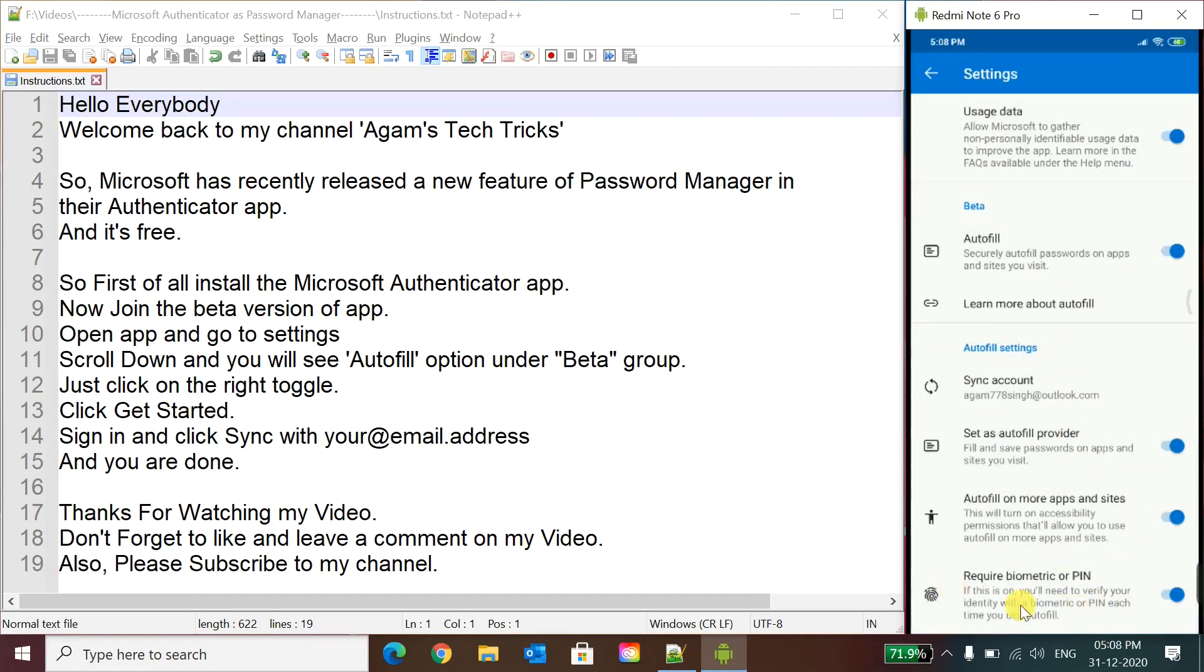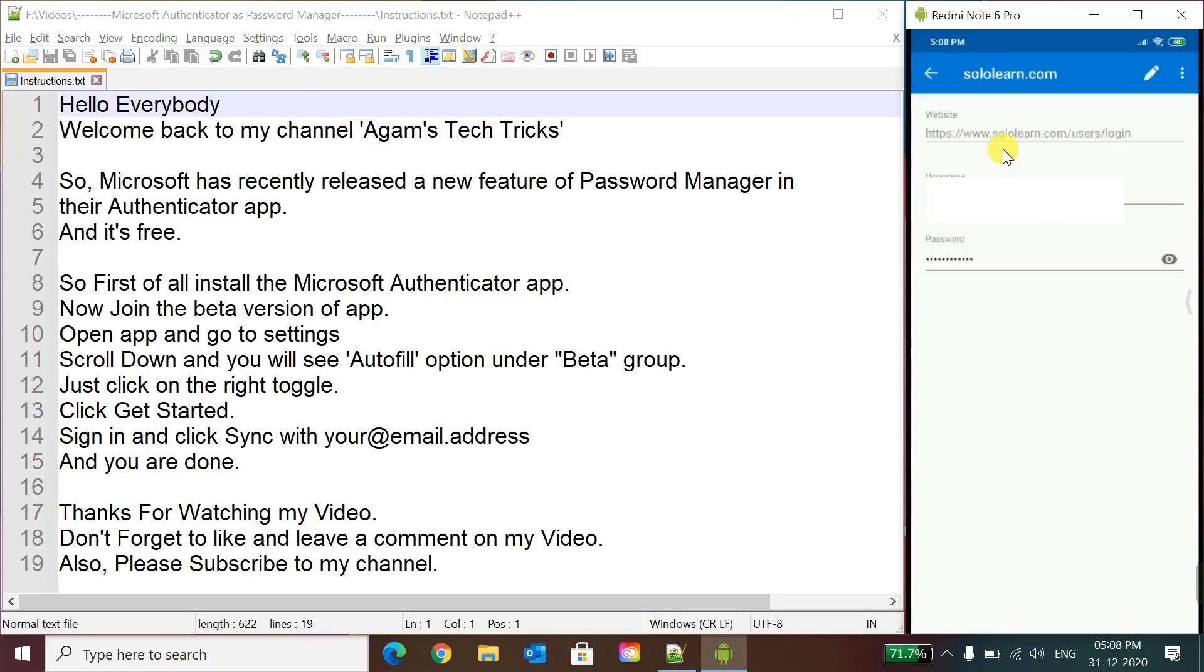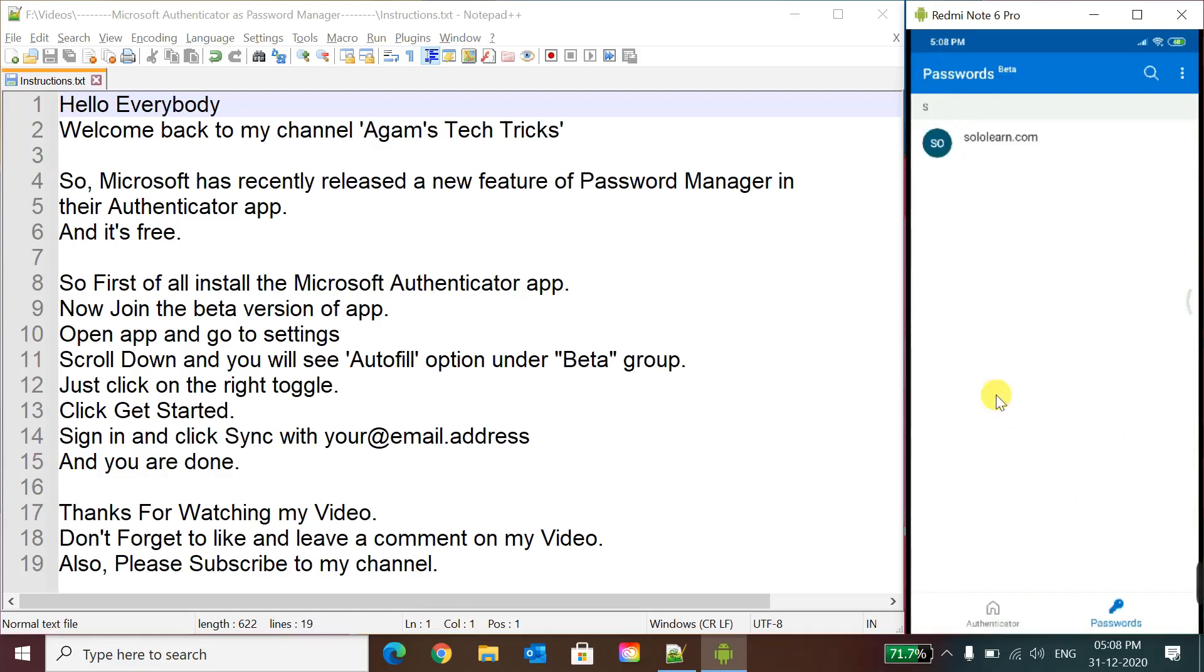Screen lock. So now this is automatically, the required biometric or PIN is automatically checked. So here we can see that SoloLearn website password has come. So we will click here and now all the passwords which you will save here will appear here.